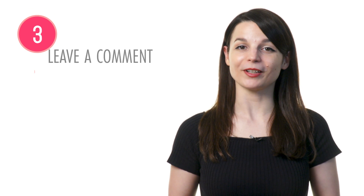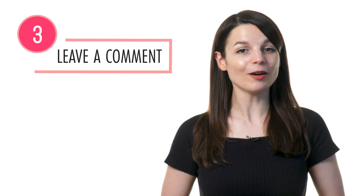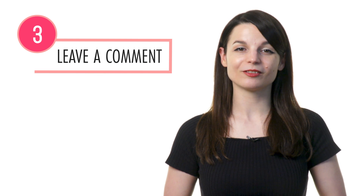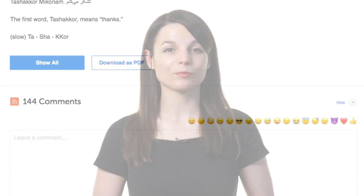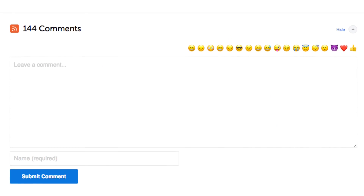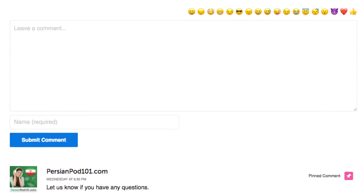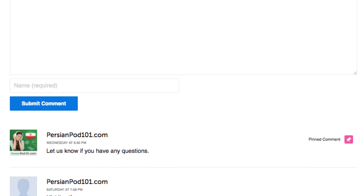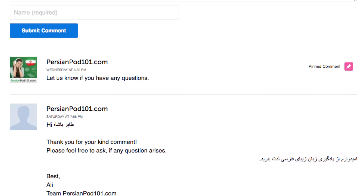3. Leave a comment on the lesson. Once you've learned a grammar point, be sure to use it. Leave a comment in the comments section and write some example sentences for practice. Our teachers will review your comment and give you feedback.